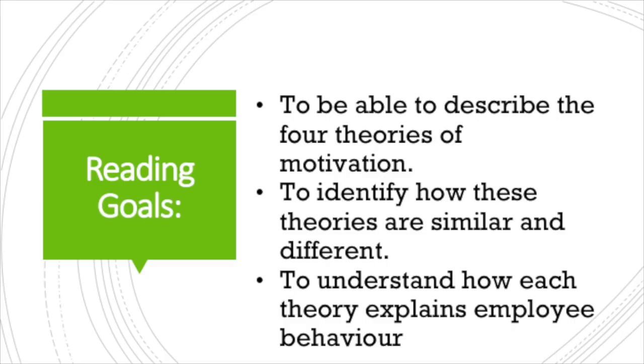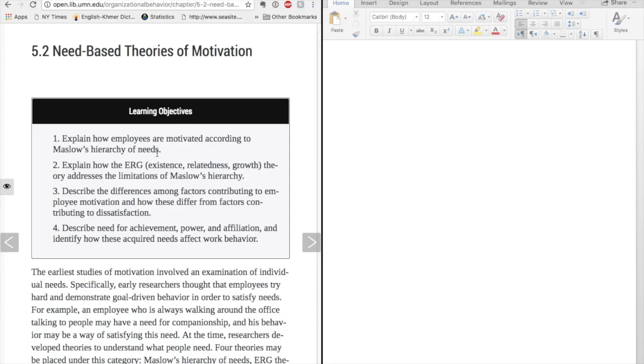From the information I've gained in the survey step, I've determined that my goals for reading are to be able to describe the four theories of motivation, to identify how these theories are similar and different, and to understand how each theory explains employee behavior.